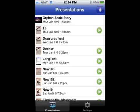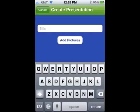To create a new presentation, click on the plus in the upper right corner. You will be presented with the create presentation screen. Enter a title and click Add Pictures.